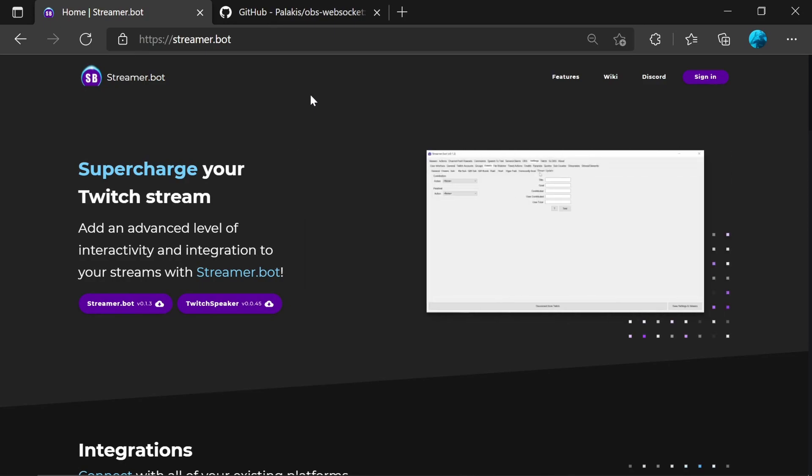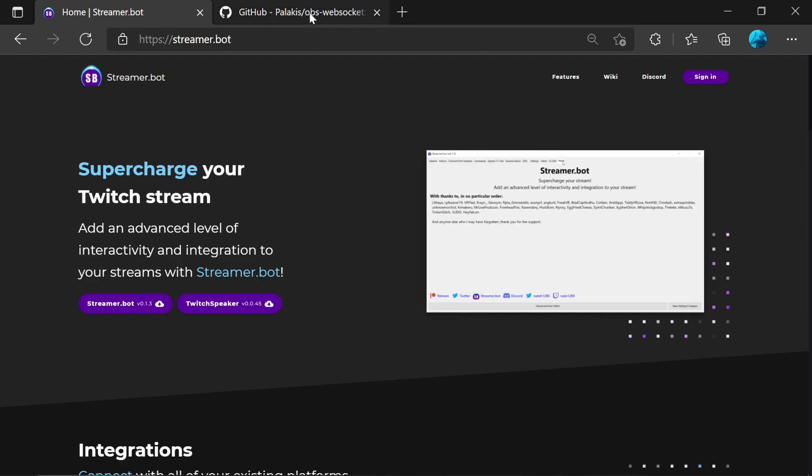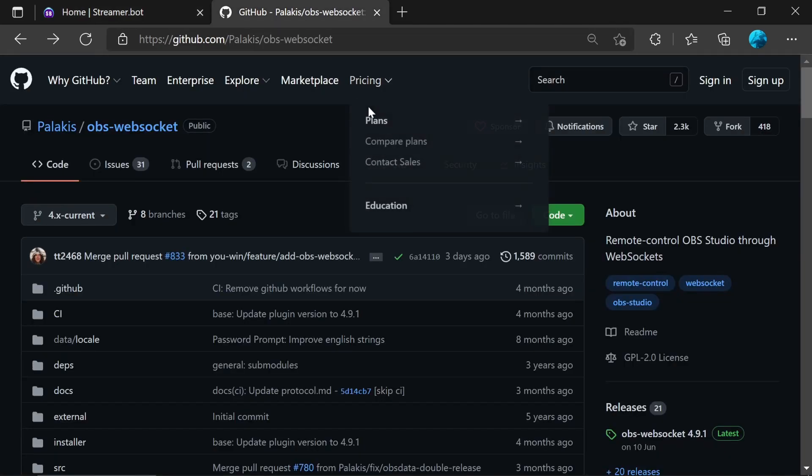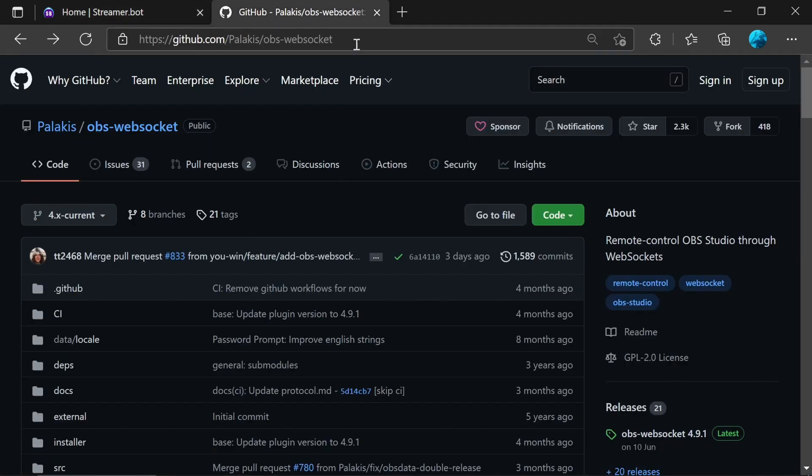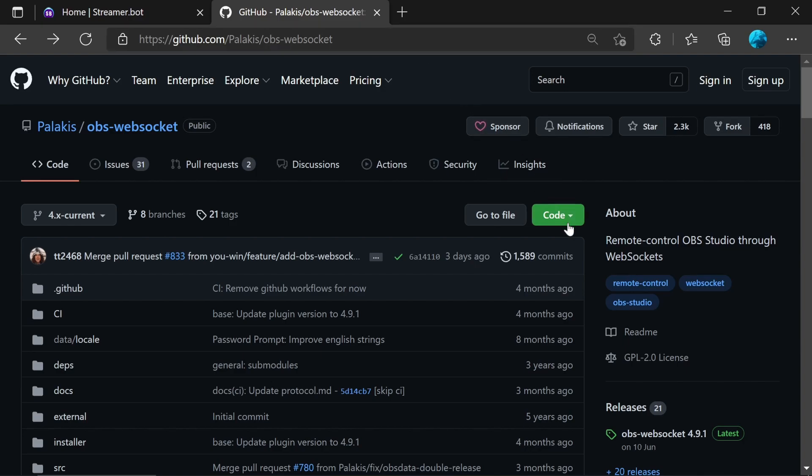To connect StreamerBot to OBS, you'll need an addition of the WebSocket plugin. This is available here. I'll put a link in the description below and probably pop up a card. When you go to this, you need to go to the latest release.